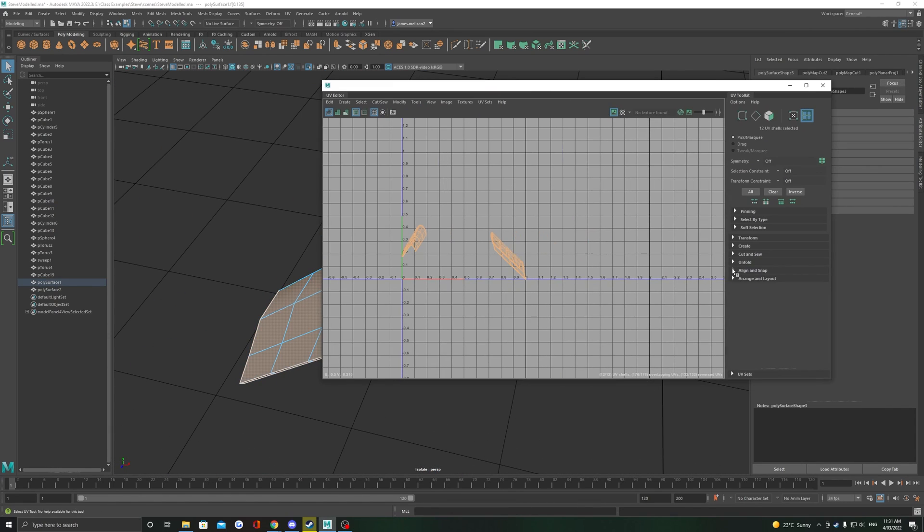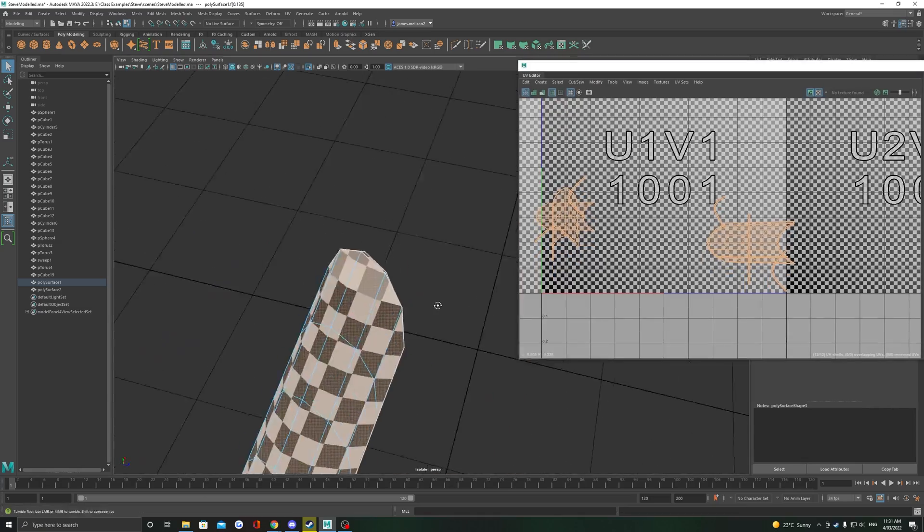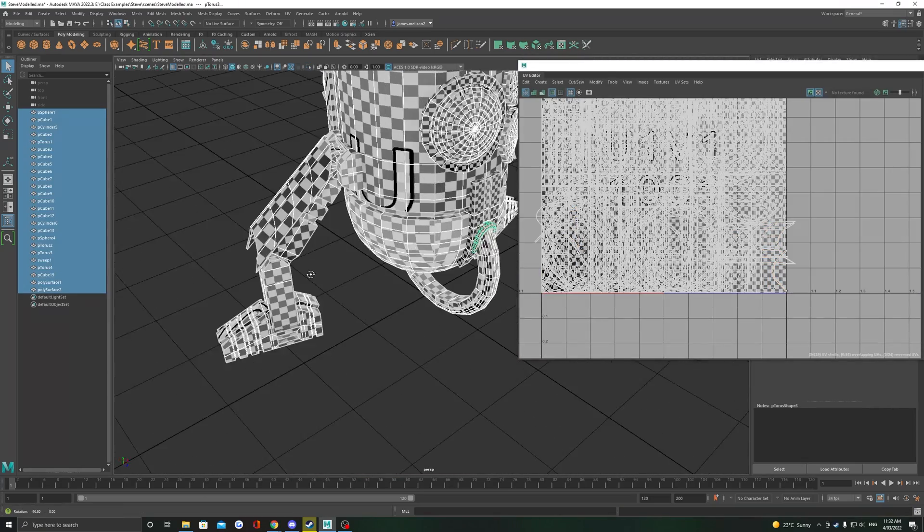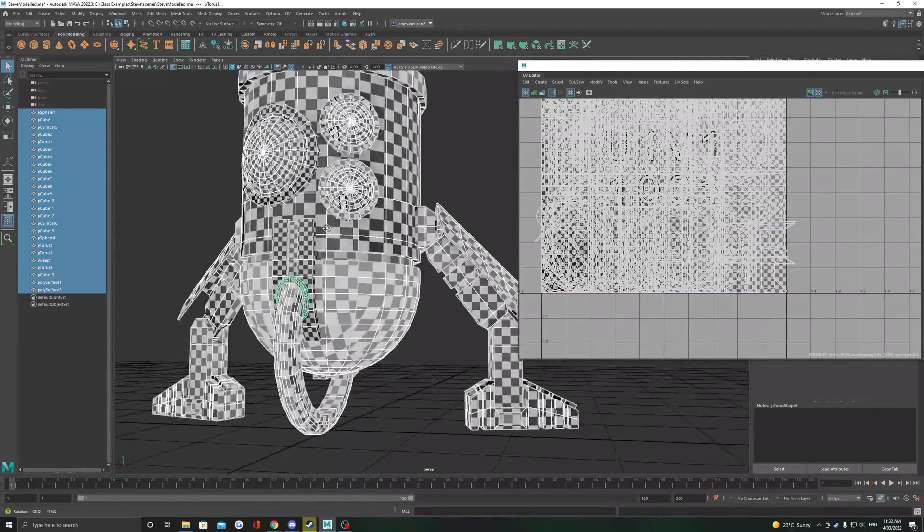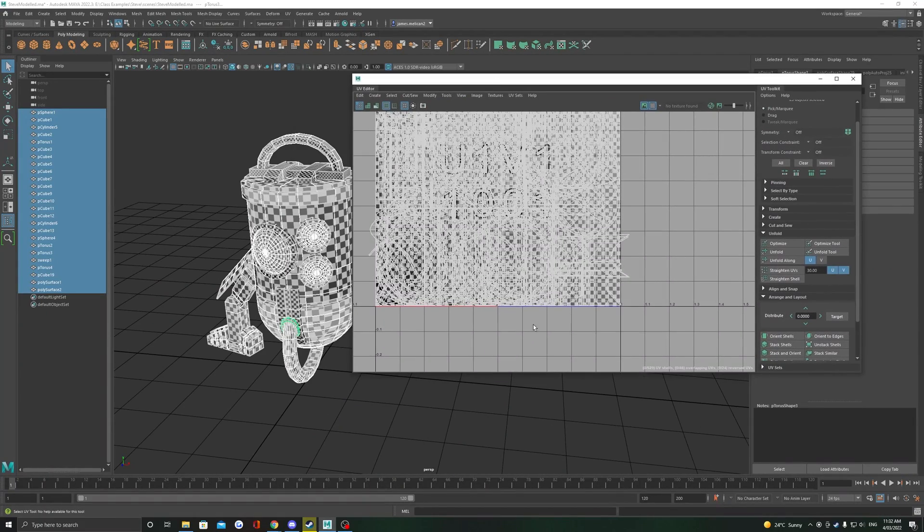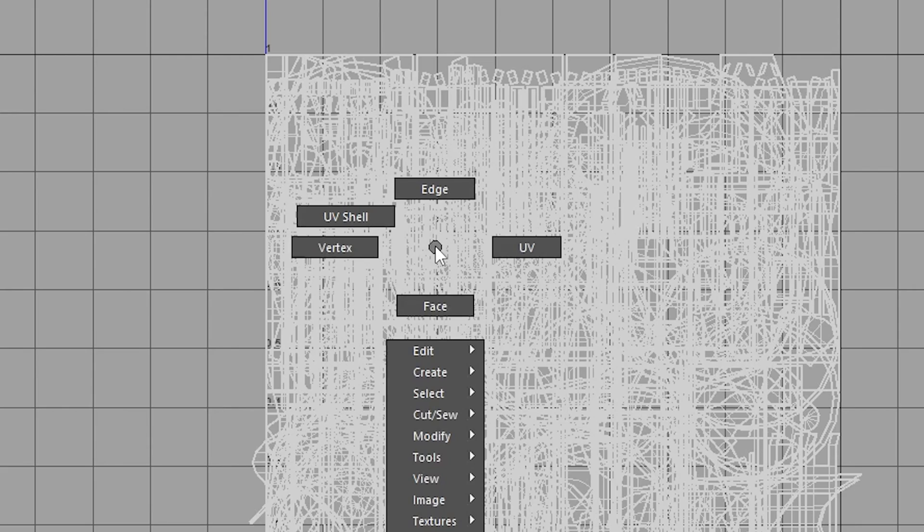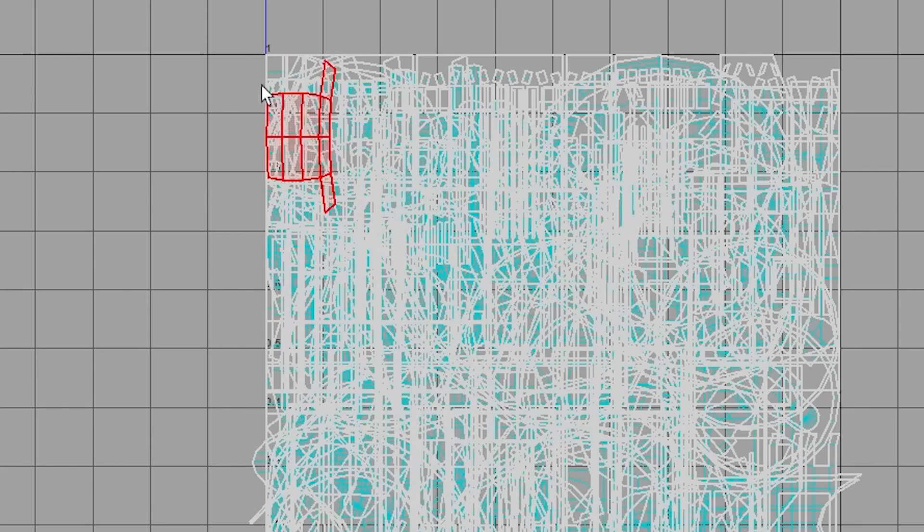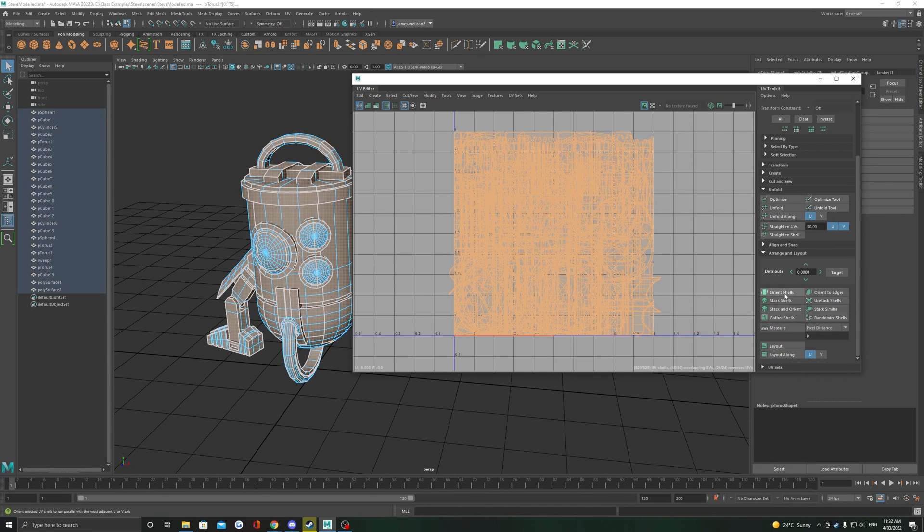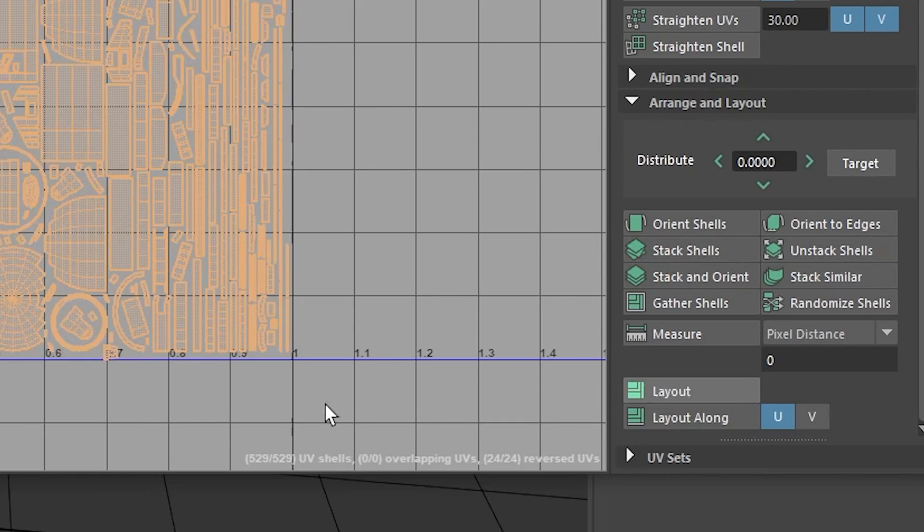Once you're happy with all your UV unwraps, we now need to lay out the UVs so that they don't overlap. To do this, hold right click in the UV space to change to the UV shell selection mode. Select all your UVs and in the UV toolkit select Layout in Arrange and Layout.